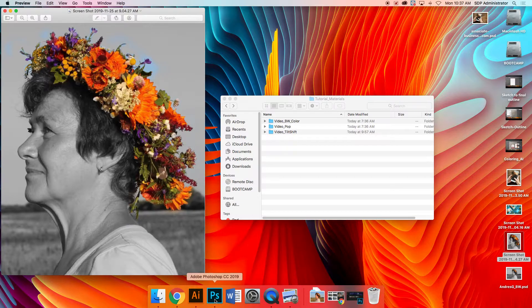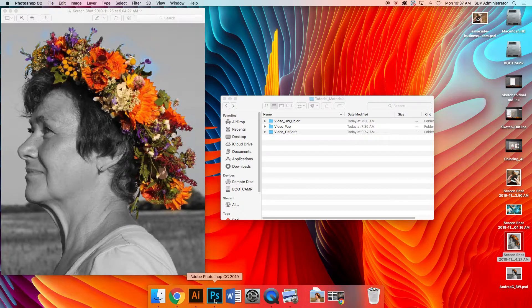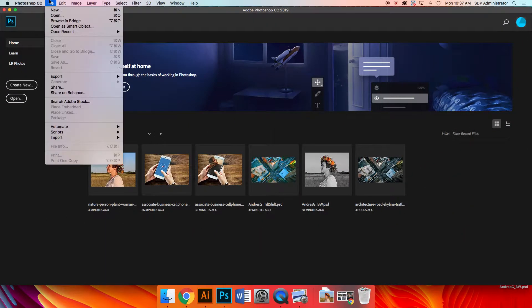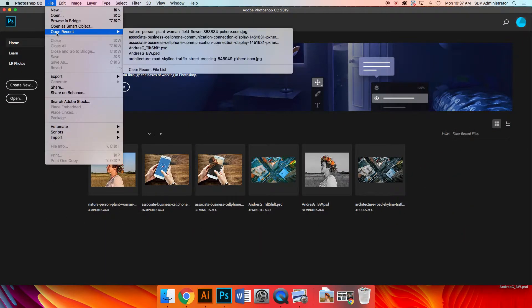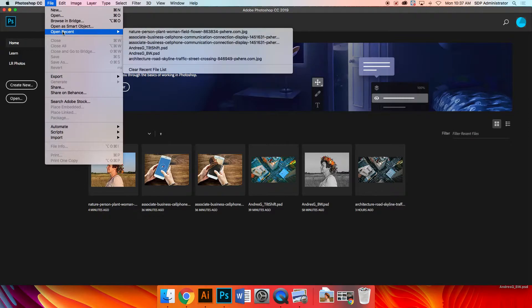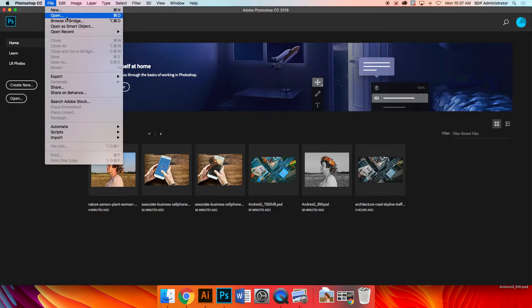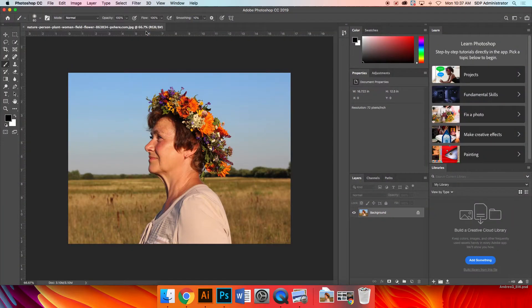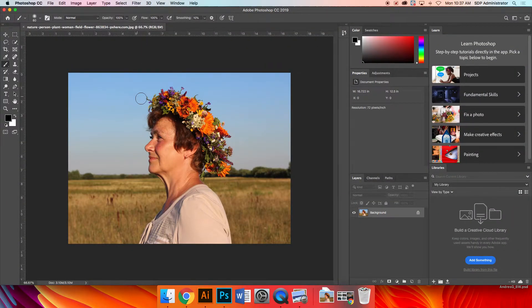First thing I want to do is open up Photoshop. Right down here, I'm just going to click and I'm going to go to file open. Now, I know that I've opened this recently but for you guys it might be in your downloads folder. I'm just going to go to open recent and it's called nature, person, plant, so on and so forth.